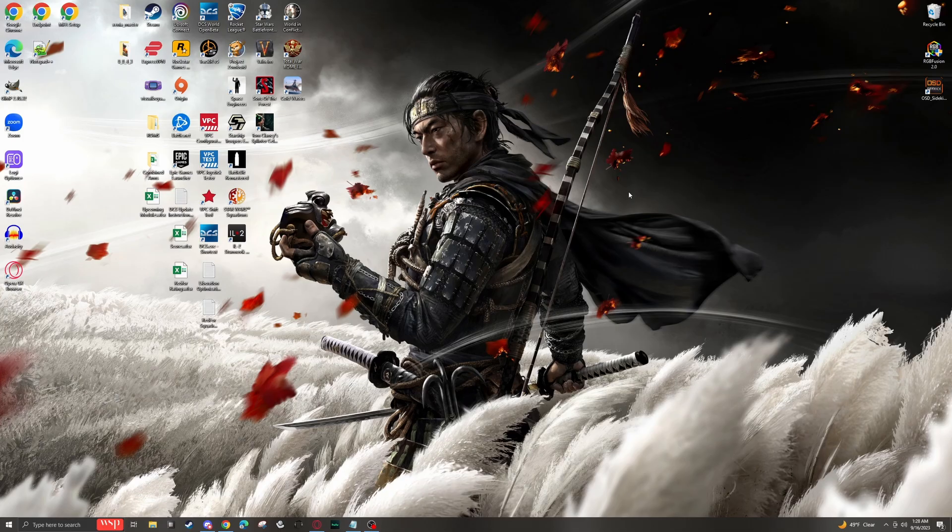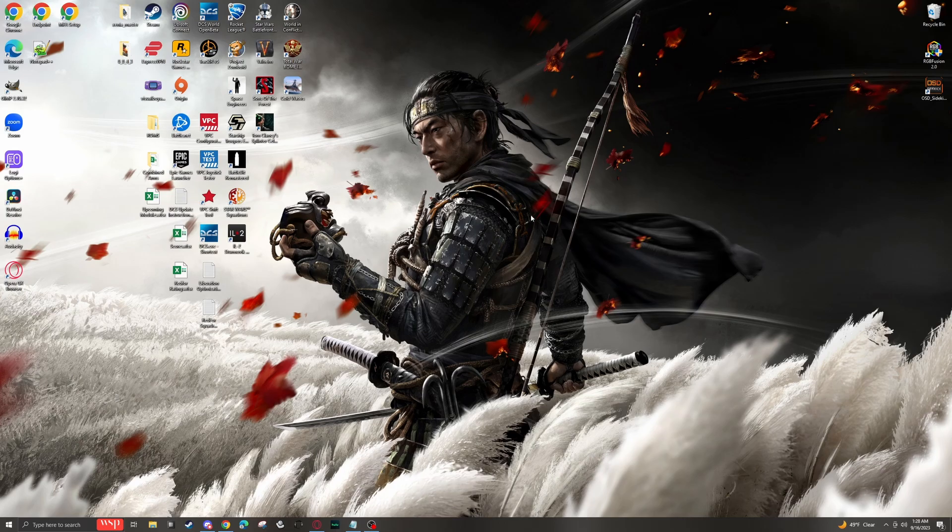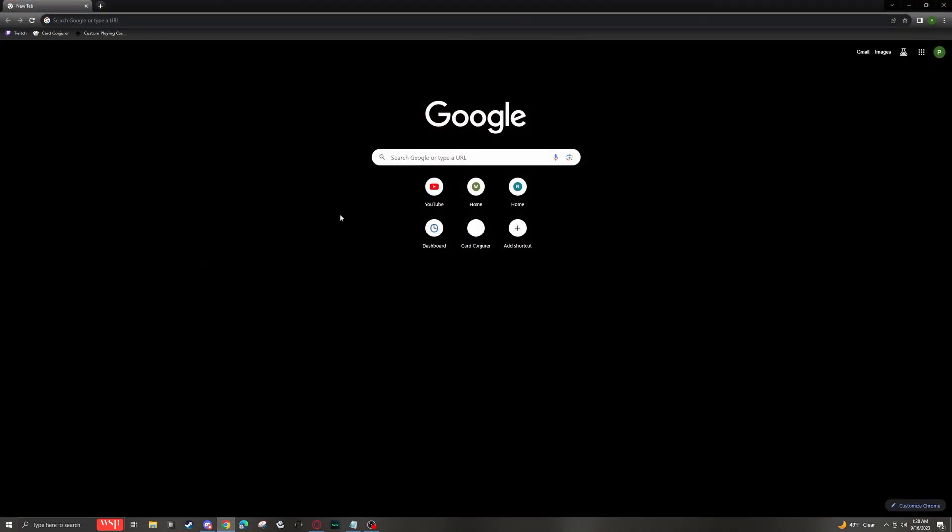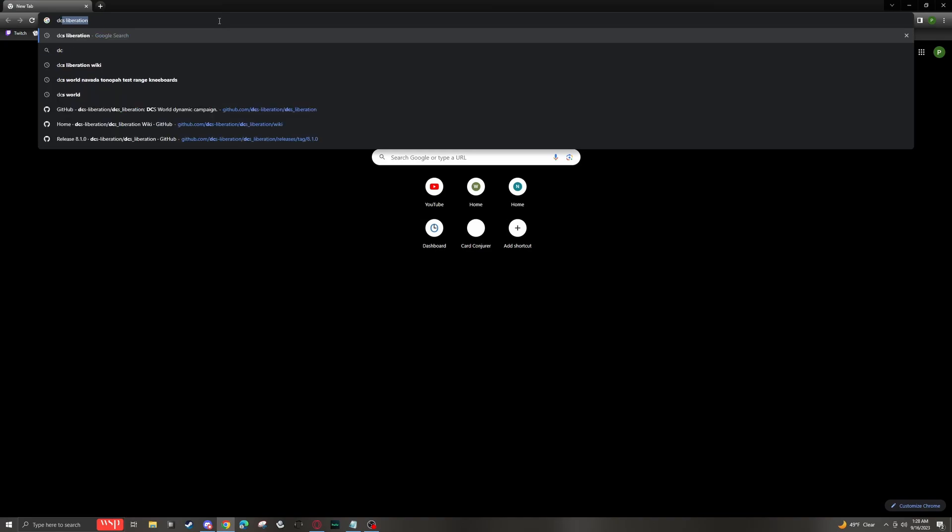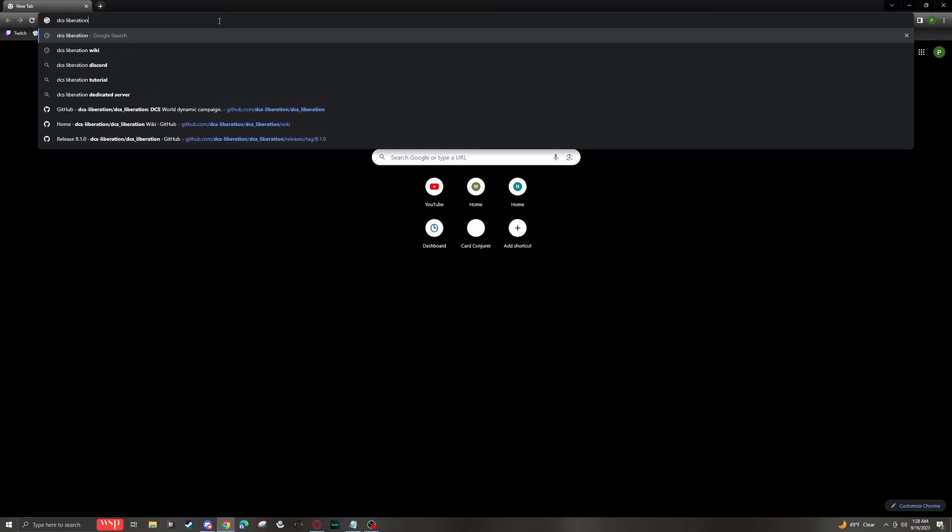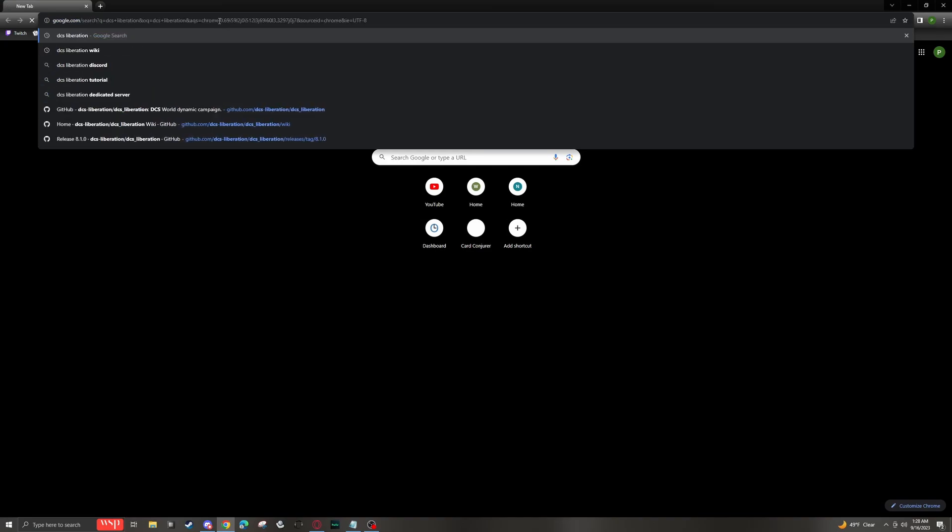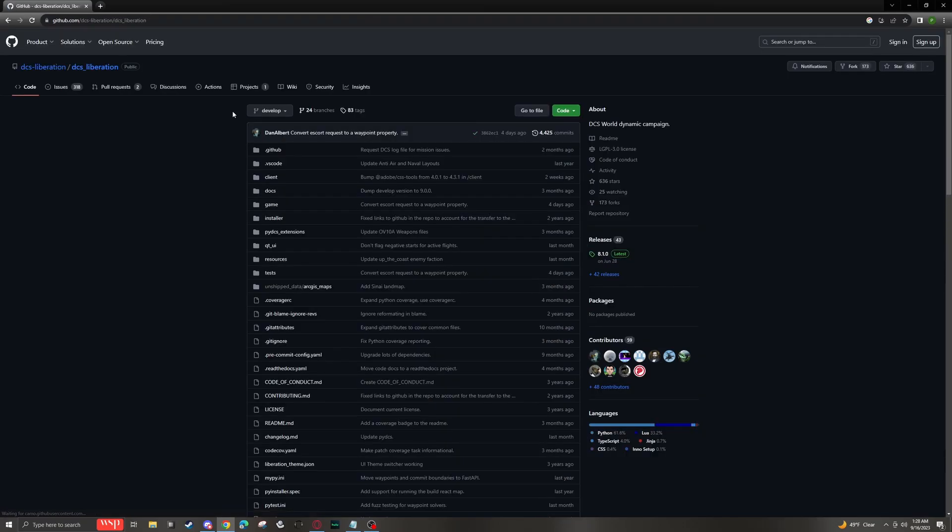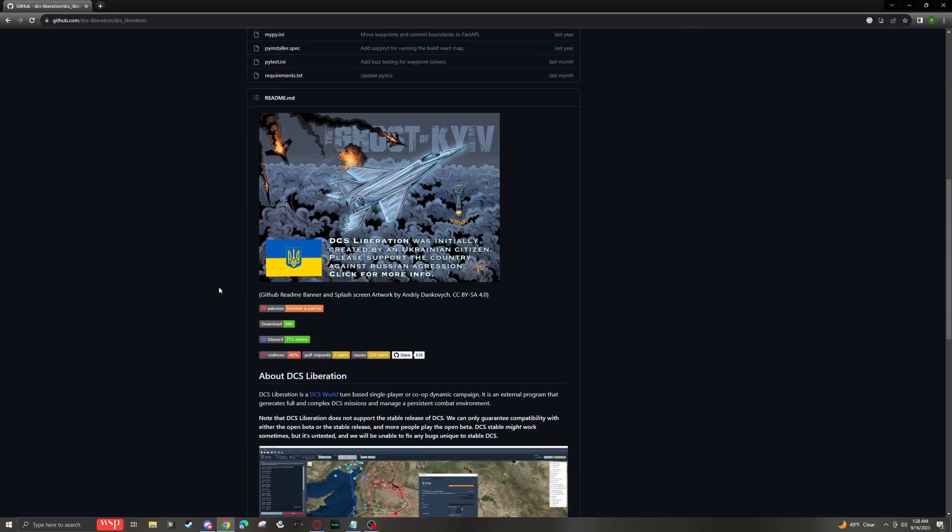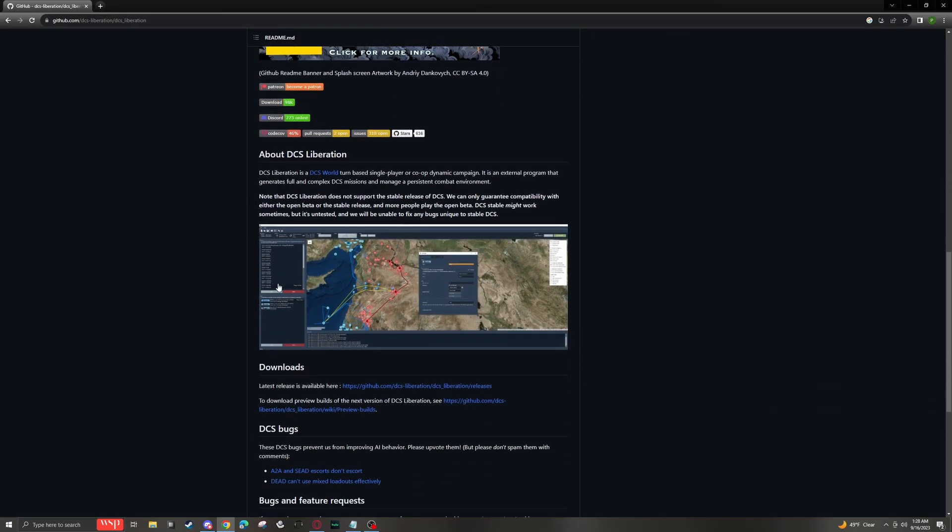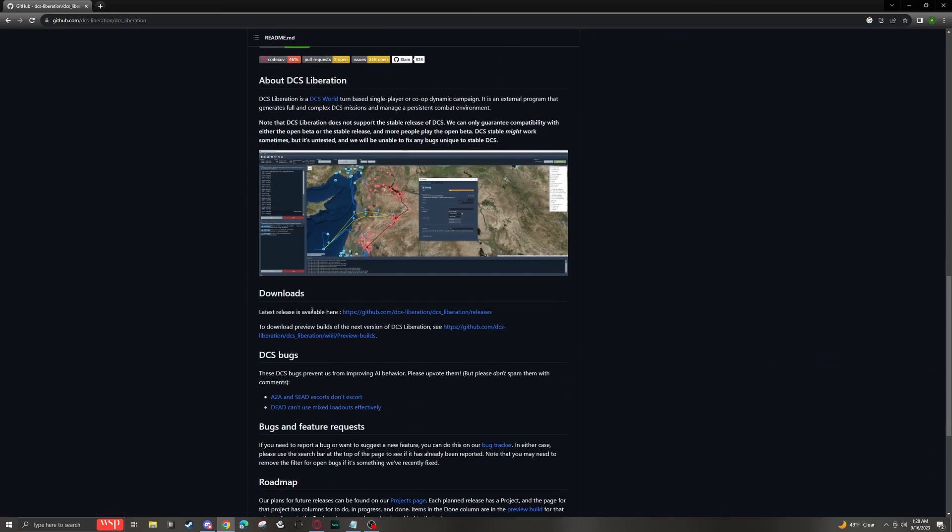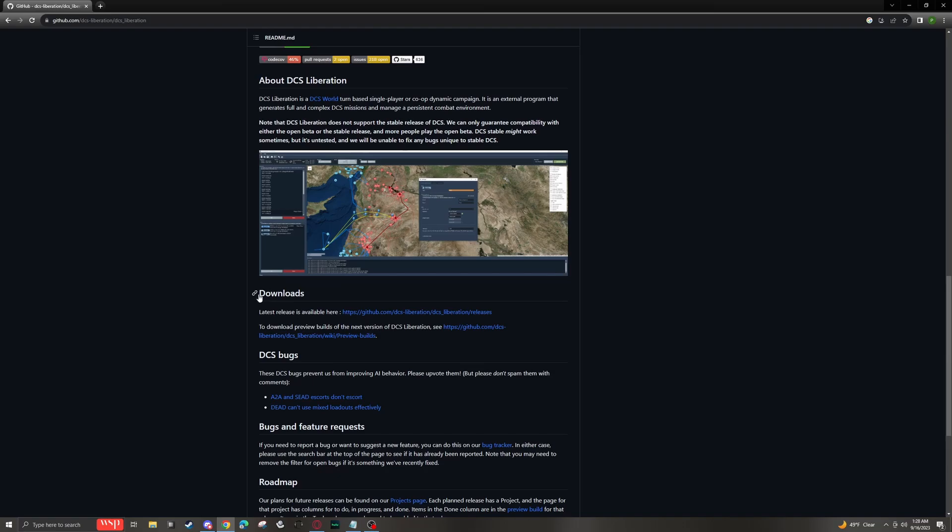So when we're ready to download Liberation, first we'll just go to whatever browser we use, and we can just type in DCS Liberation. And it should bring us right here to this GitHub link. Here we can just click on this. If we scroll down, about halfway down the page here, we have our downloads. Latest releases available here. That's what we want.